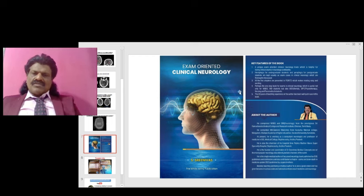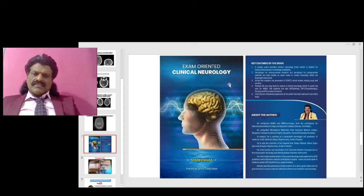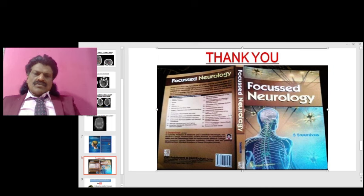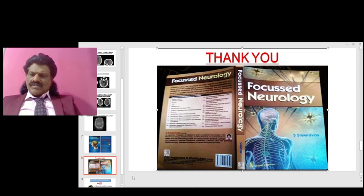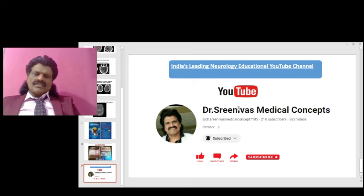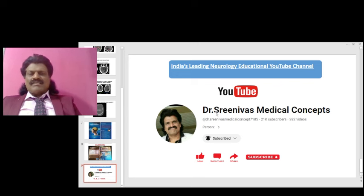These are the important concepts of CT head interpretation. The other important concepts of clinical neurology are put in my book Exam-Oriented Clinical Neurology, which is useful for students appearing for clinical neurology exams. My other book, Focused Neurology, covers all important neurology concepts in question-and-answer format, published by CBS Publishers and Distributors — available online from all leading booksellers including Amazon. If you enjoyed this, please like and share my YouTube channel Dr. Srinivas Medical Concepts — India's leading neurology educational YouTube channel — and please subscribe.